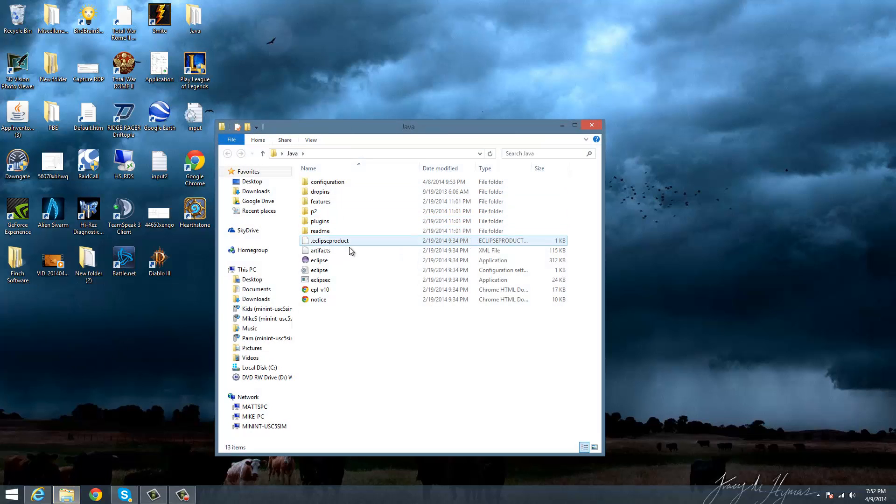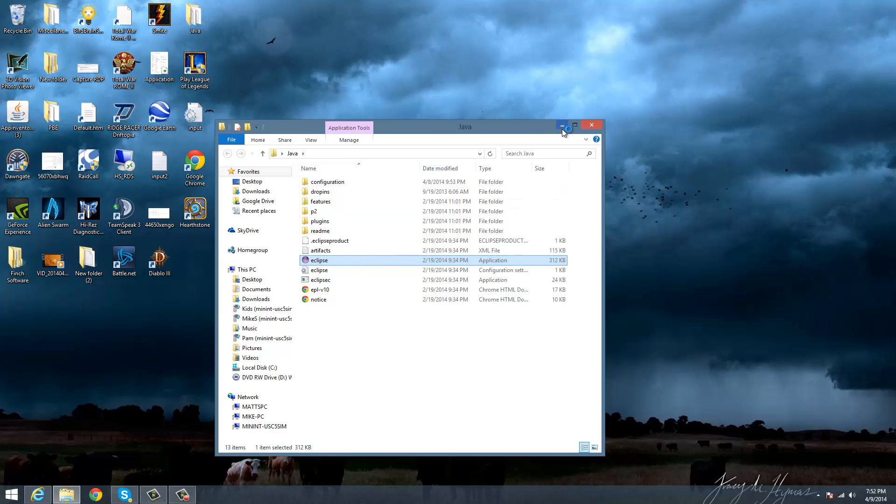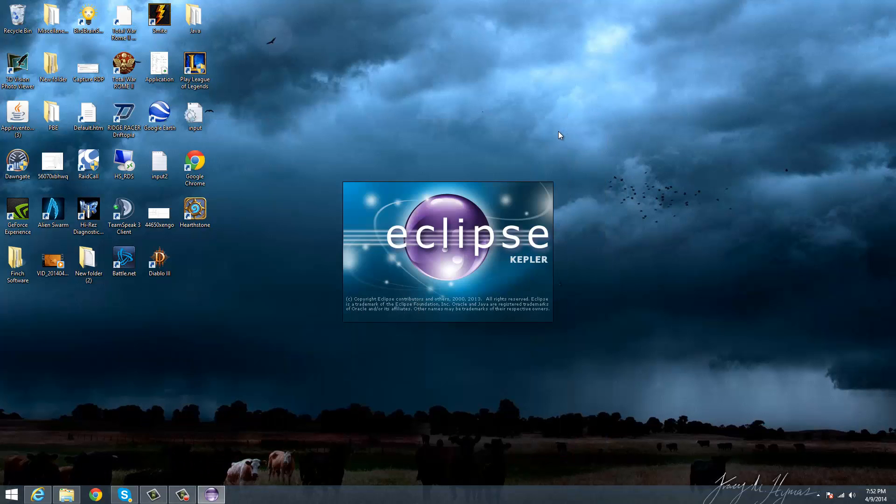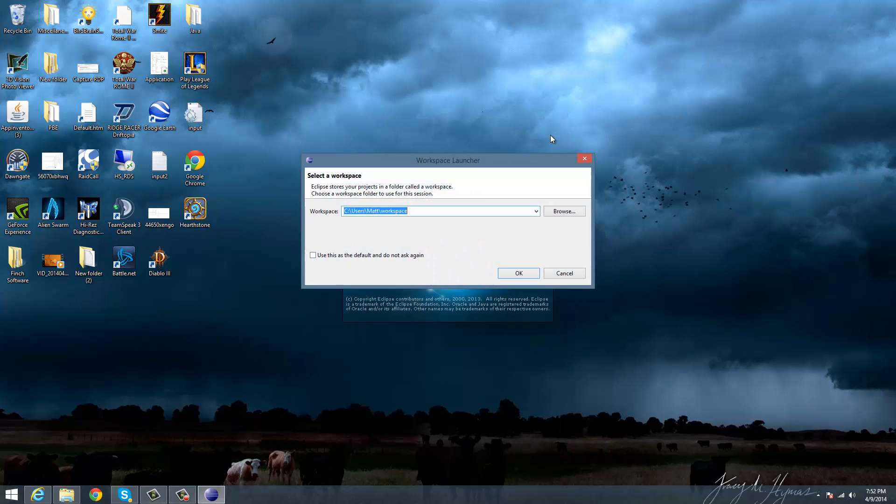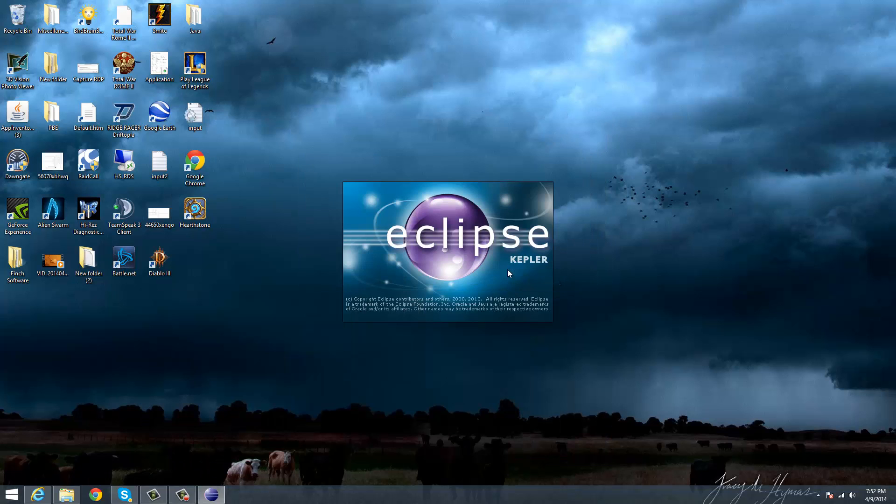So once you have that, then you can open your Eclipse IDE and prepare to put that on your Eclipse IDE.